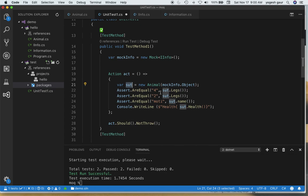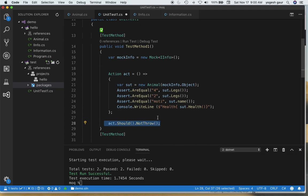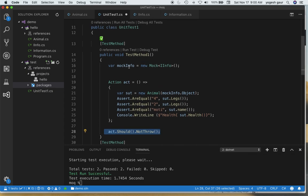This Animal instance is our system under test. I want to check: when I call the Legs property the first time it returns 4, the second time it returns 2, the Name is a specific value, and I'm also printing health information. We also want to make sure that when we run this action and all these asserts, no exception is thrown.